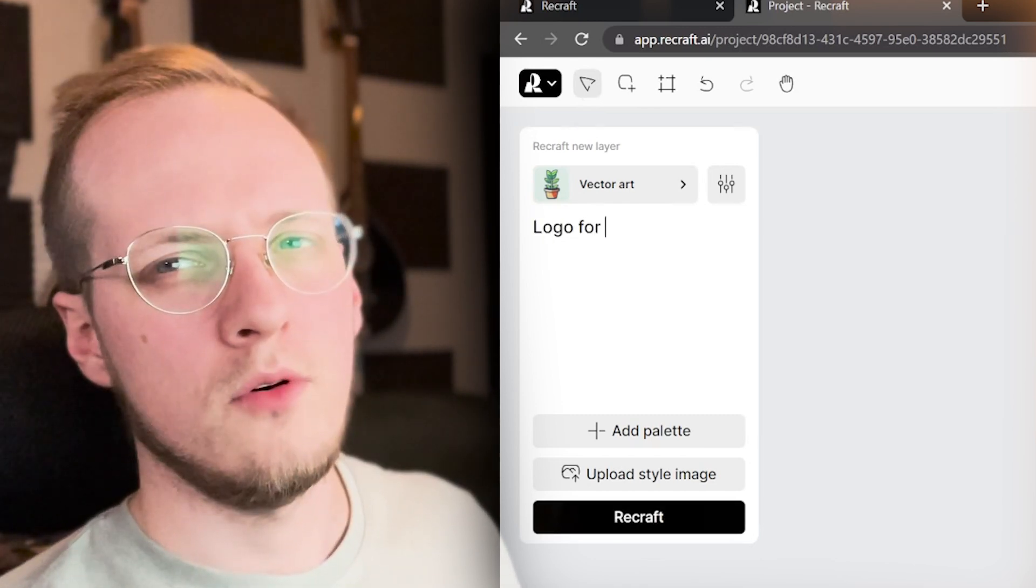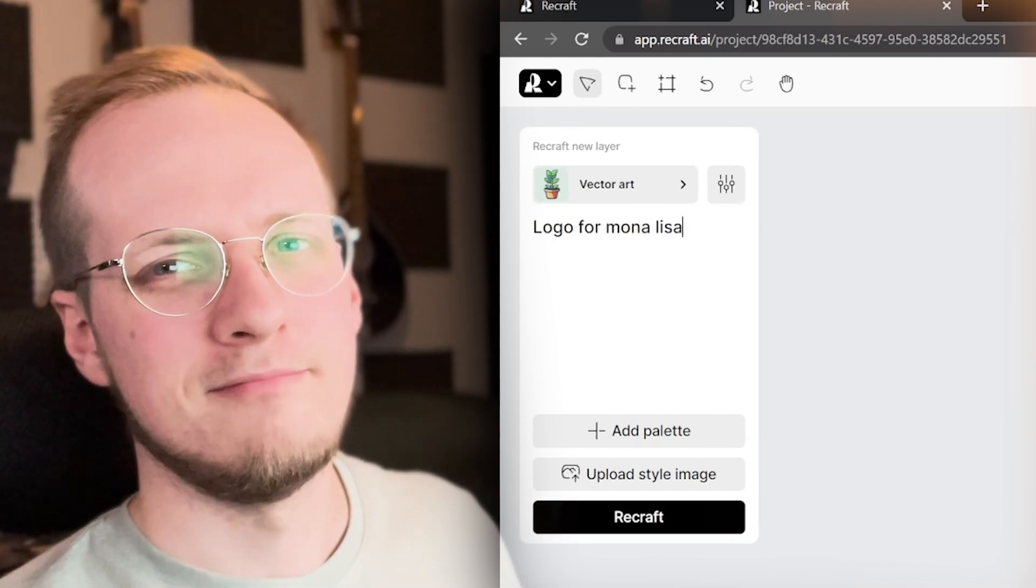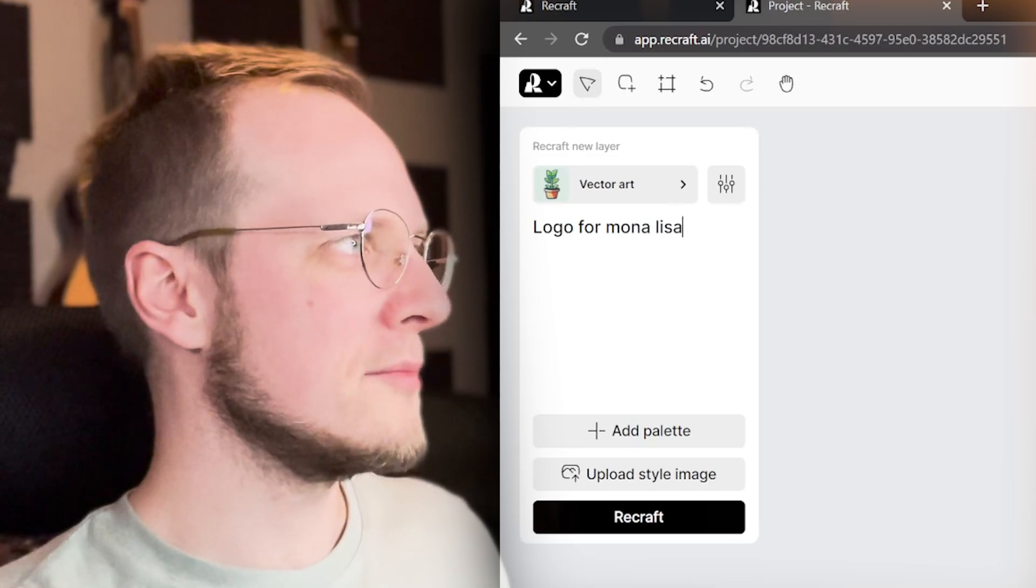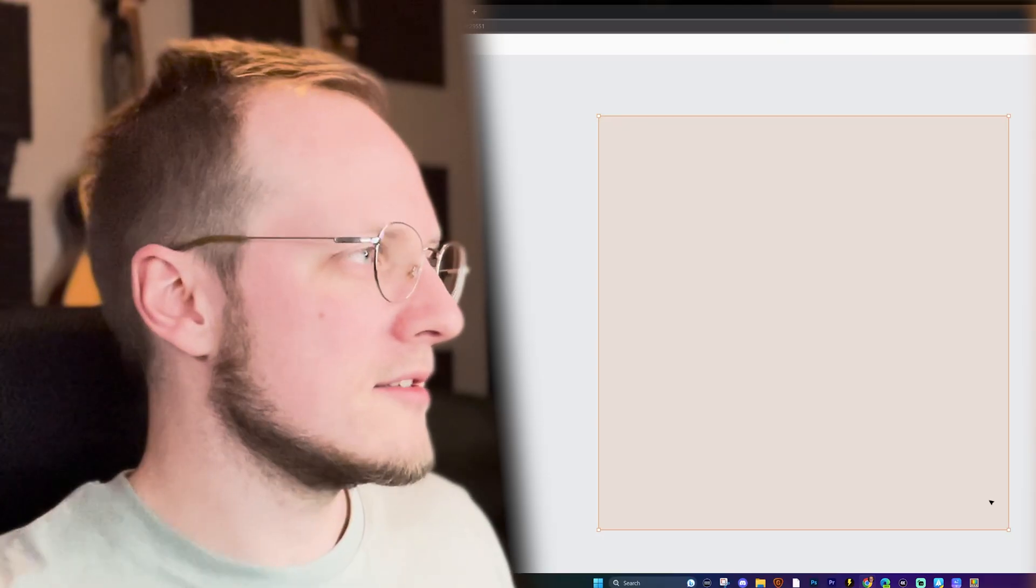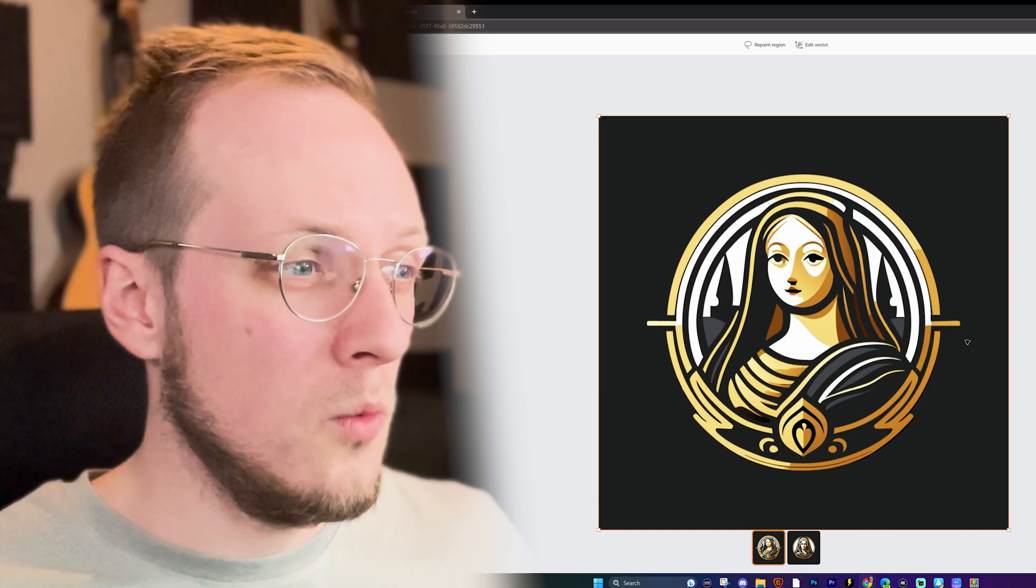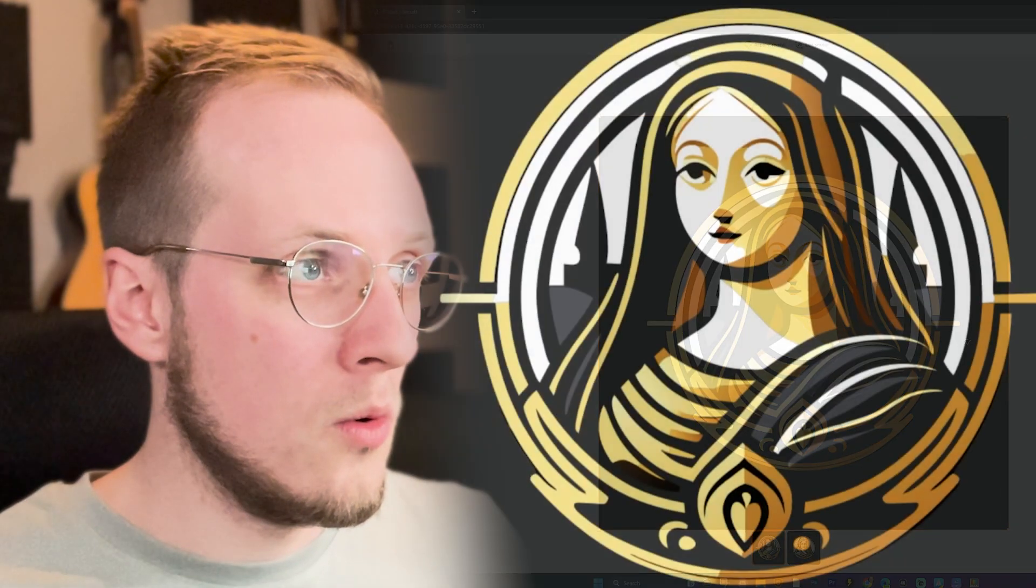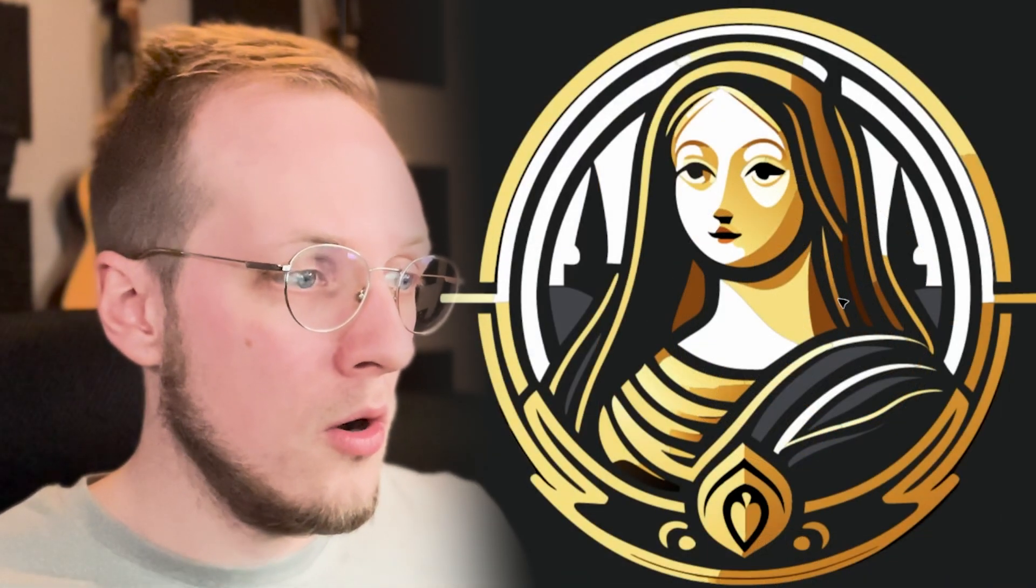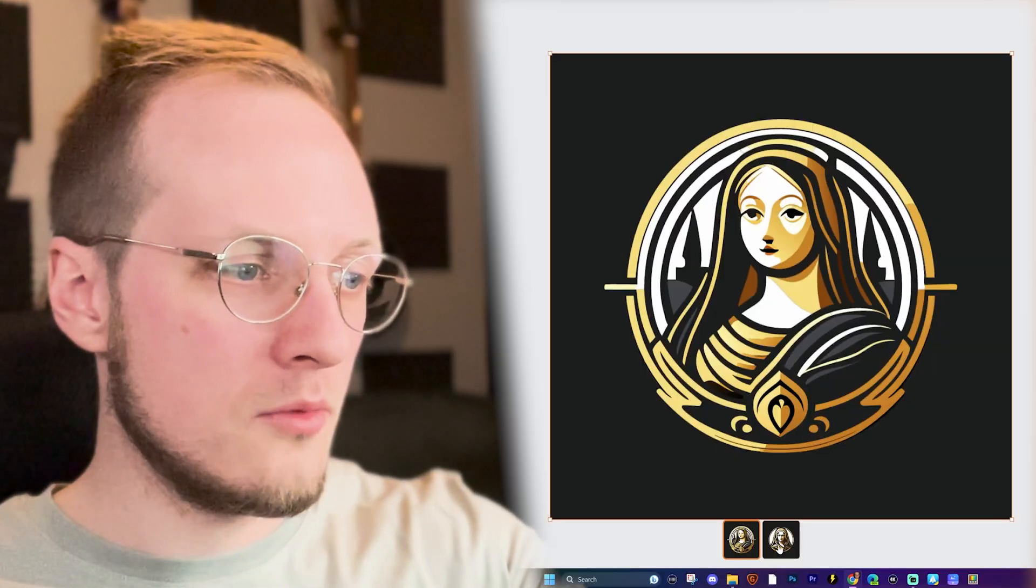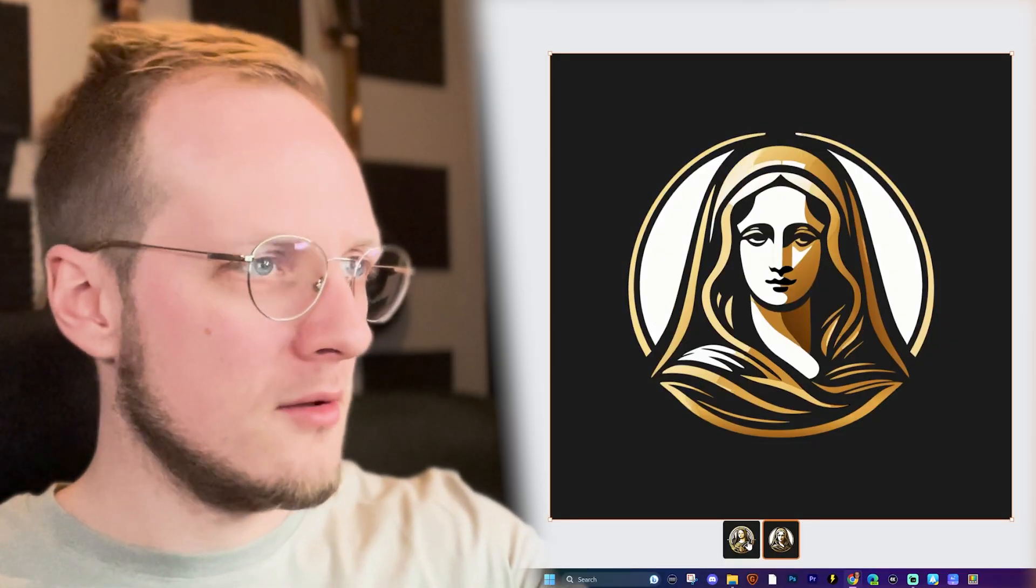So what should we make? Let's do a logo for Mona Lisa. A logo for the Mona Lisa. This, by the way, isn't Mona Lisa, this is my wife, but that's another story for a different time. Logo for Mona Lisa. Yeah, this is the logo for Mona Lisa. Let's see what happens.